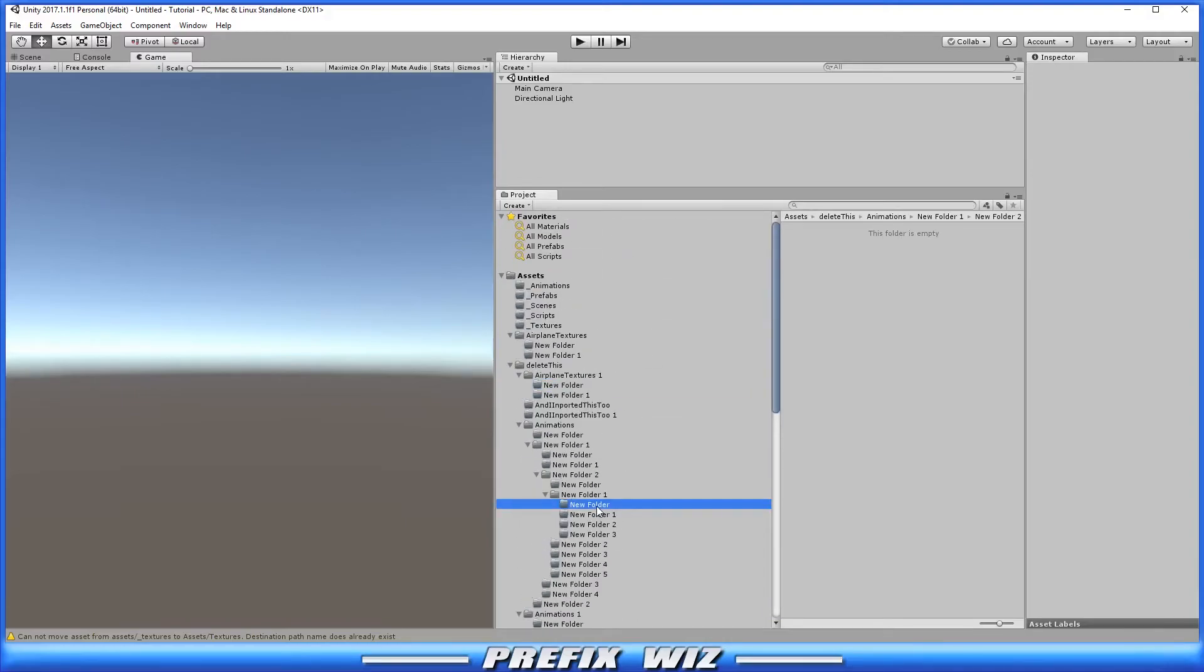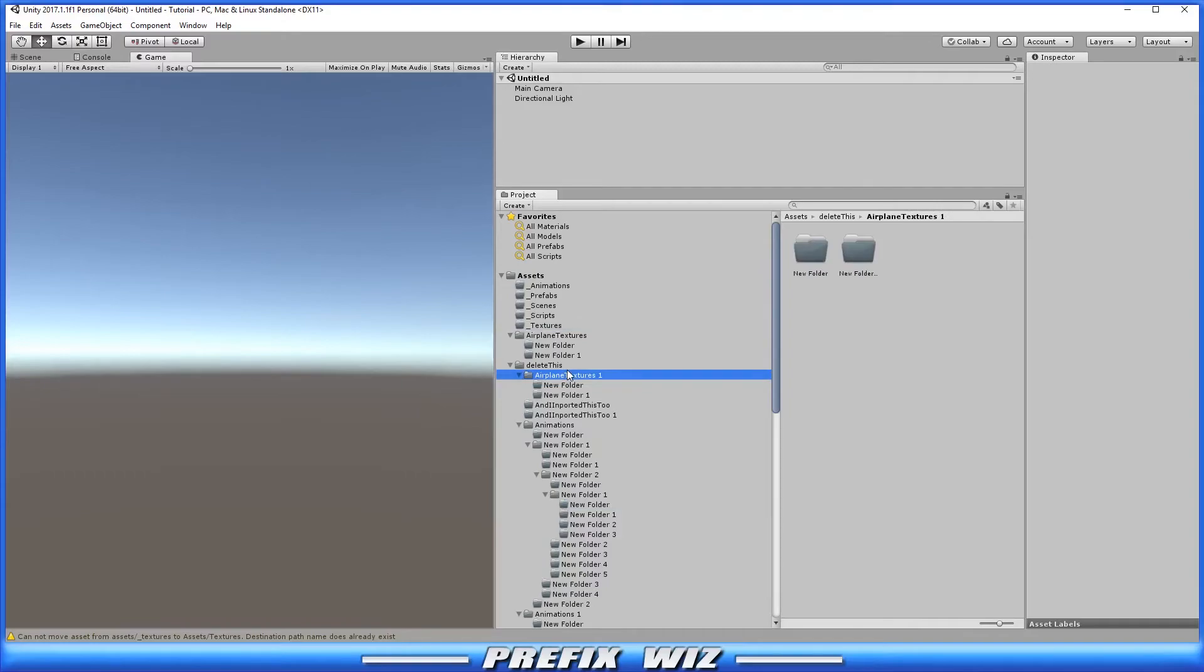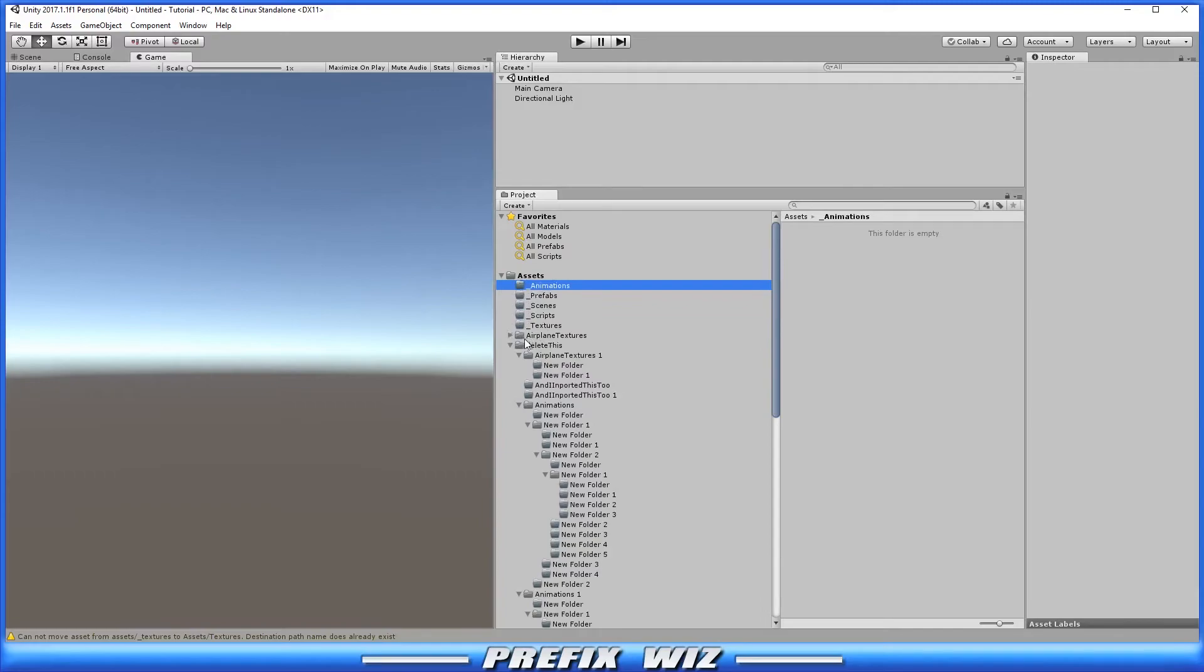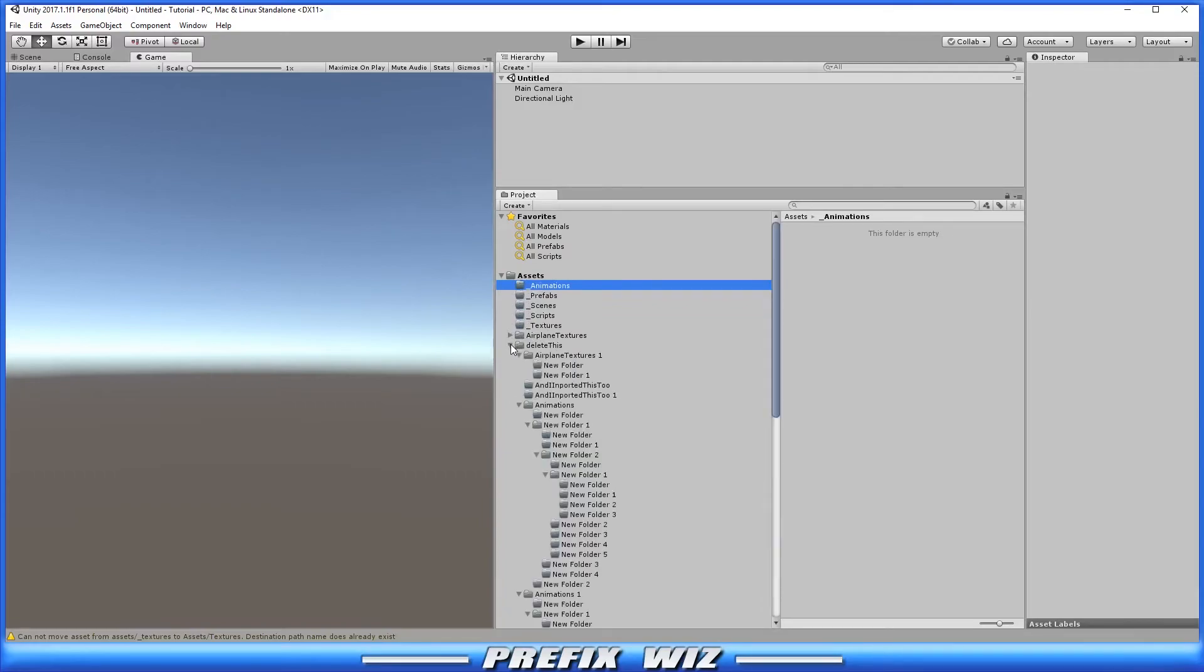Okay. So take a look here. And what we have here is my core folders that I use in every single project, no matter what: animations, prefabs, scenes, scripts, and textures. Now, the reason why I put the underscore first is because it doesn't matter what you have in your project. The underscore will always show up at the top of your asset folder list. And notice that all of the other folders show up below it.